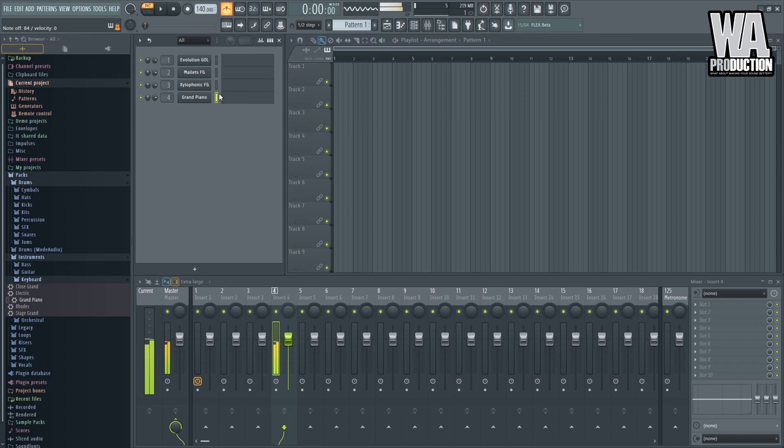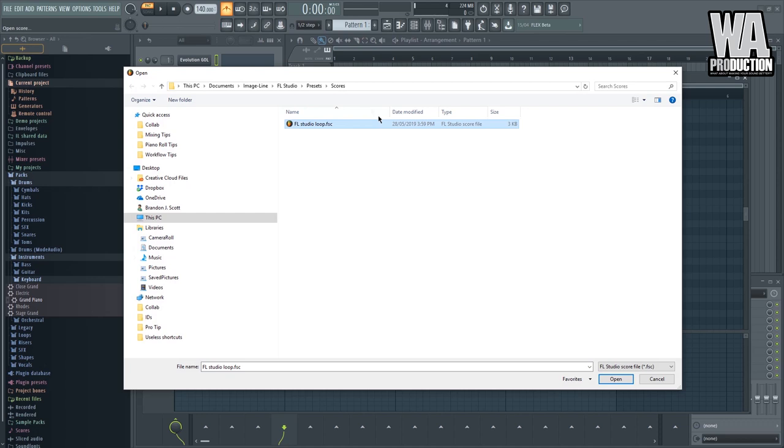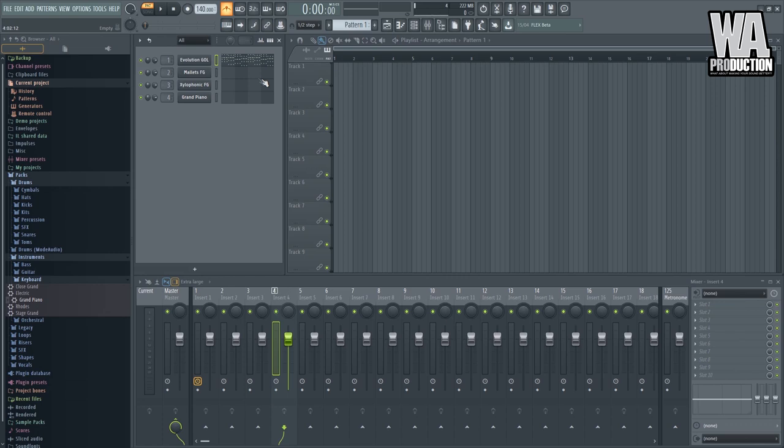So what we need to do is we need to come up with a good sounding chord progression. In this case, I already saved something for this demonstration. So what I can do is I can grab it from the file. Open score. And we have this FL Studio loop right here. So what I can do right now is I can just copy this one and paste this one on the other instrument. So I'll just select this instrument. Control C, V, C, V, Control C, Control V, copy, paste.